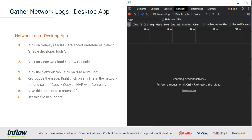For the network logs in the desktop app: enable the developer tool, turn on the console by clicking 'Show Console,' then click on the Network tab and click 'Preserve Log,' which you can see highlighted in the screenshot. Reproduce the issue, and then right-click on any line in the Network tab, select 'Copy,' and then 'Copy as HAR with Content.' Note: this is not going to create a file — it simply grabs all the information so you can paste it into a Notepad file, which you'll then send to support.